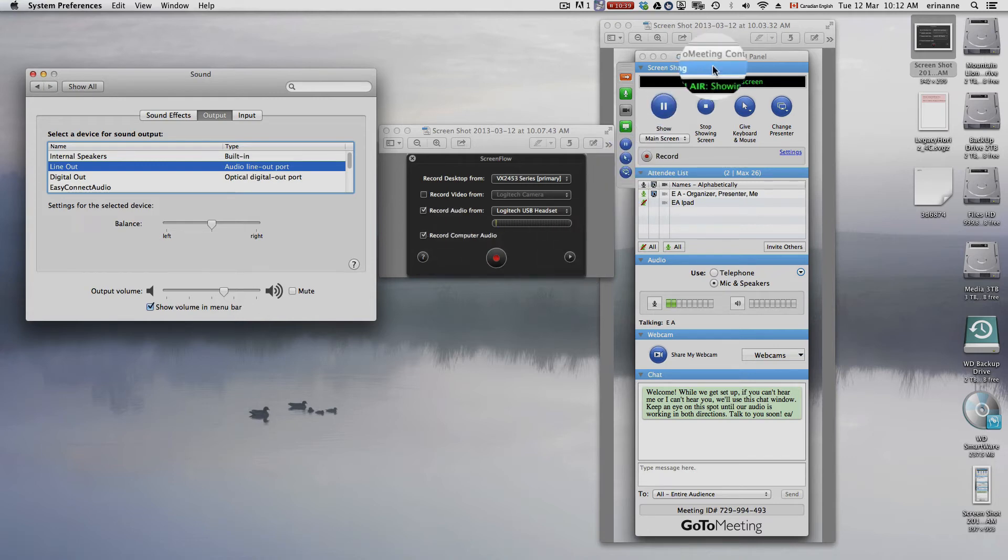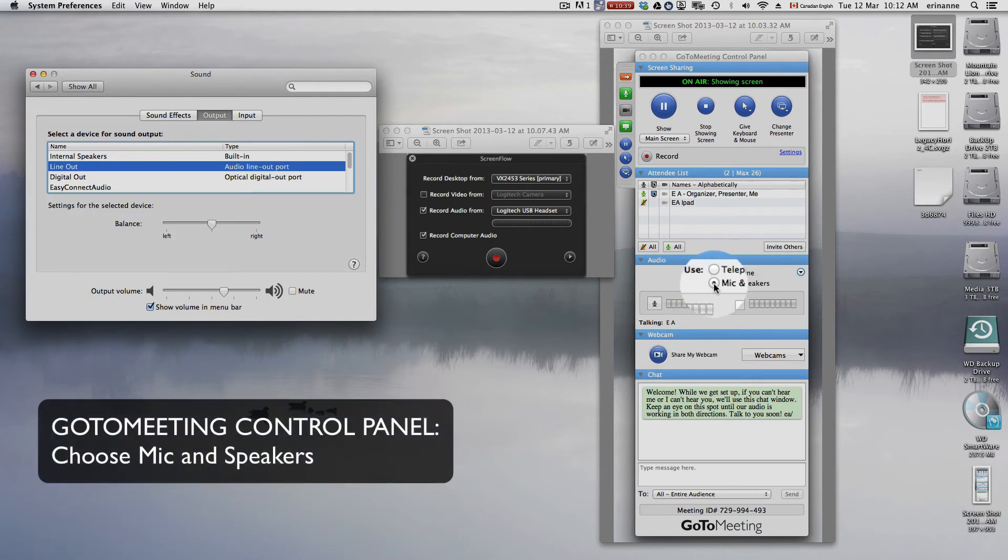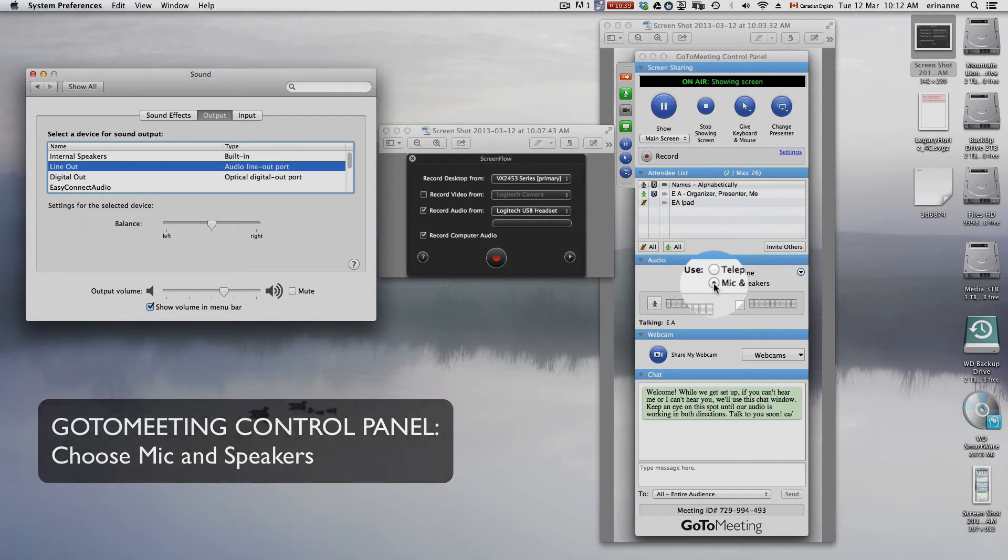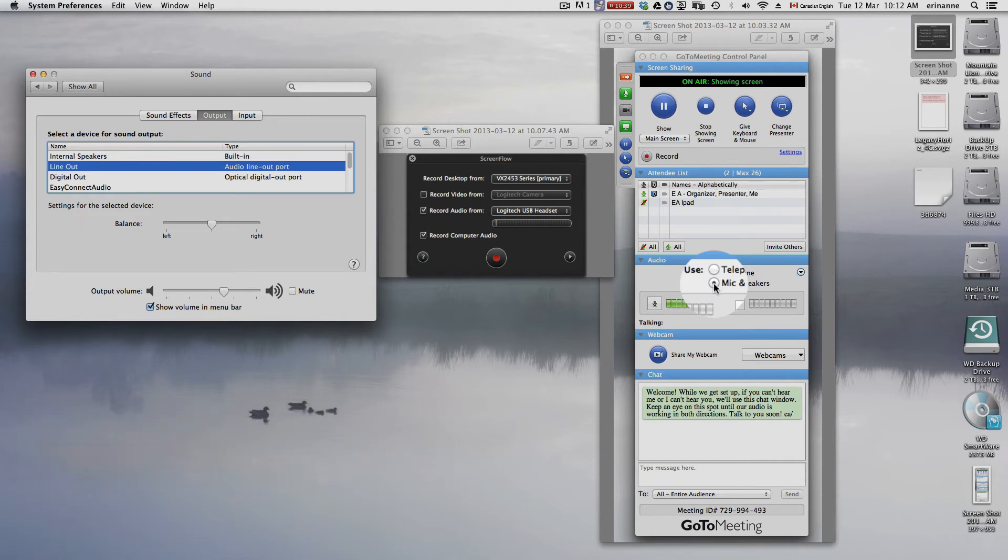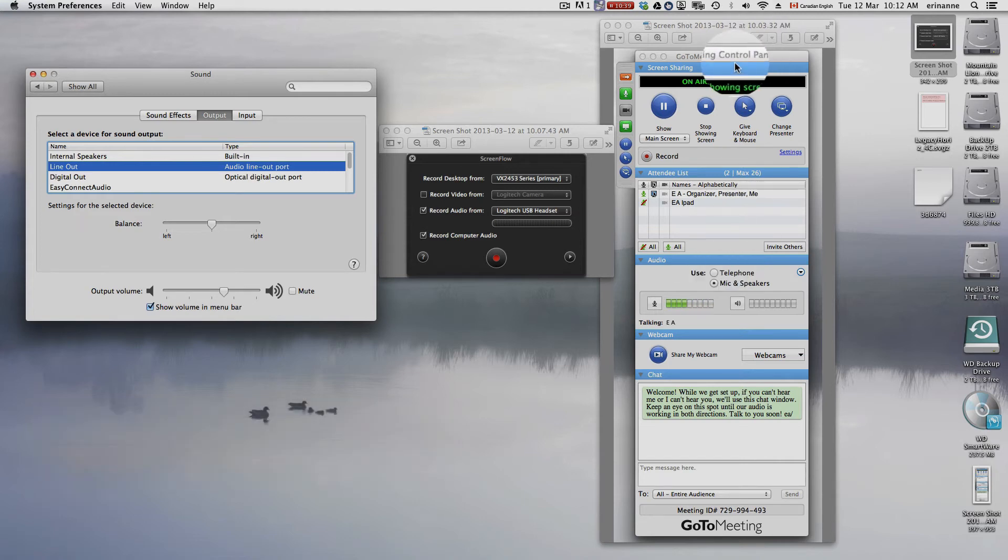Then, in your GoToMeeting control panel, you do choose mic and speakers, and you run it through the headset using the GoToMeeting control panel.